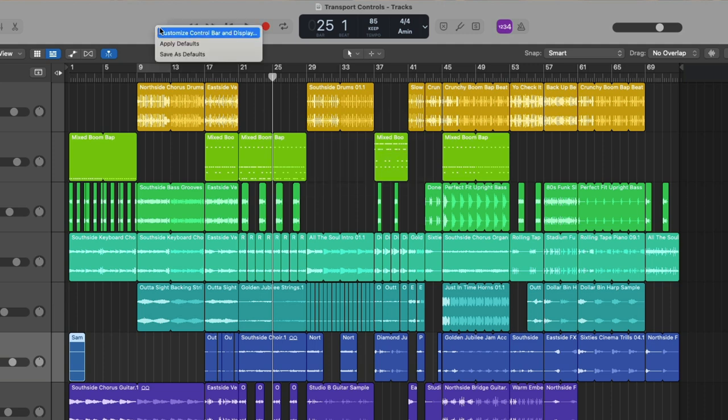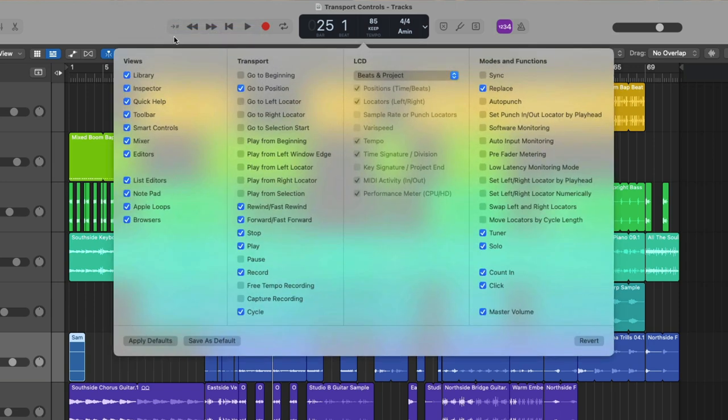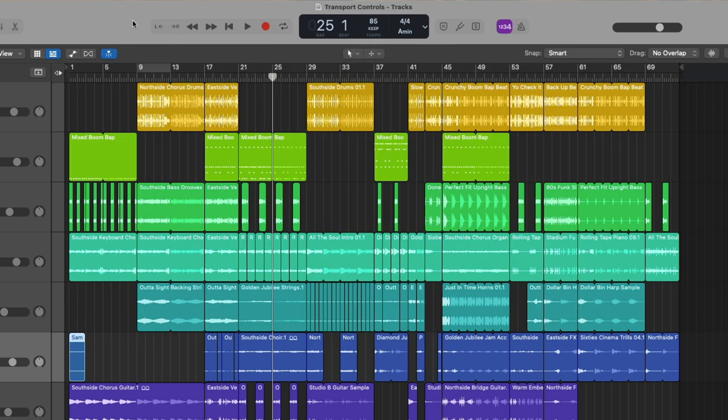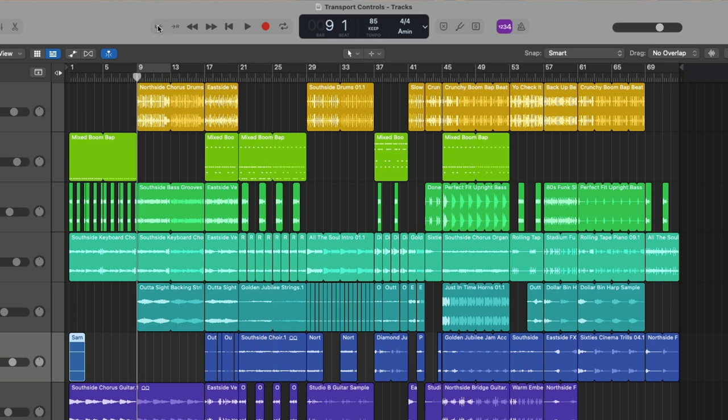Once again, let's hold control and click an empty section in the control bar to customize the control bar and display. After that, we have the go to left and right locator. The locator in this case would be the cycle range right here, whether or not it's enabled or disabled. So if we press on the go to left locator, the playhead moves to the left edge of the cycle range and go to right locator goes to the right edge.